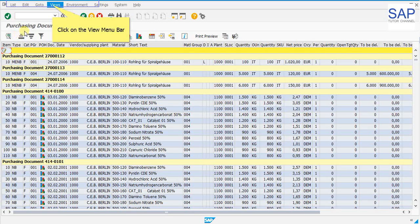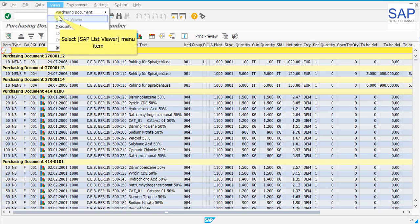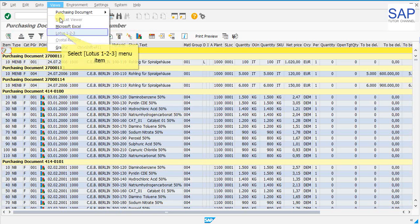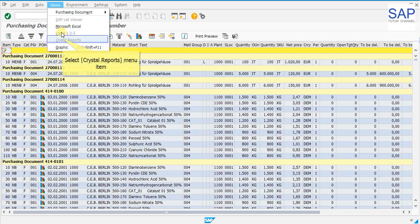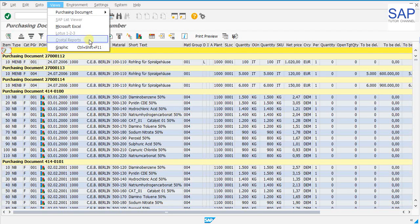ME2N has been executed now and it's there on our screen. On top we have multiple menus. Within that we have view menu bar. Let us click on the view menu bar and see what all options we have there. We can see SAP list viewer, Lotus 1, 2, 3 and we can see the crystal reports. But the crystal report is grayed out here.